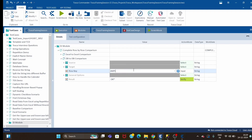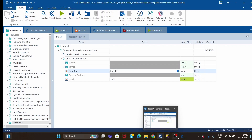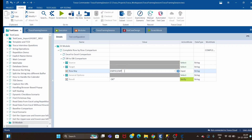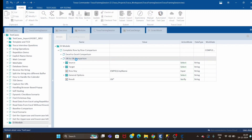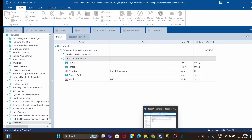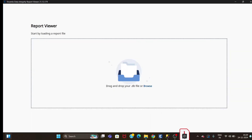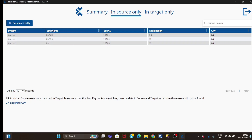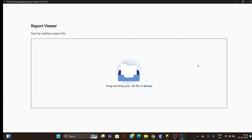Now let's do one more experiment. I'll use employee_id and also add employee_name as the row key. Using two columns — employee_id and employee_name — it should give us the same result as when we used only employee_id. Let's drag and drop the report. It is giving three rows not found in target, the same result, because we are putting a constraint on both employee_name and employee_id.